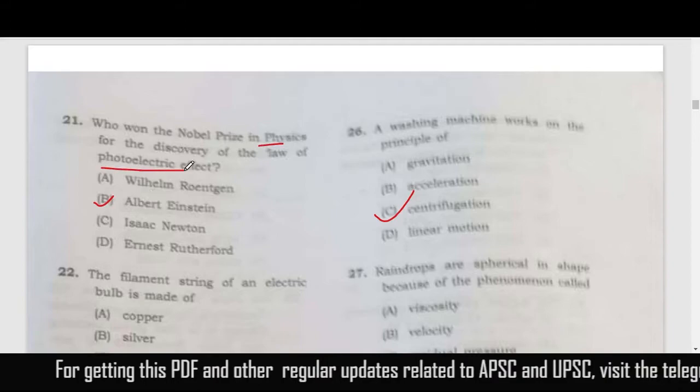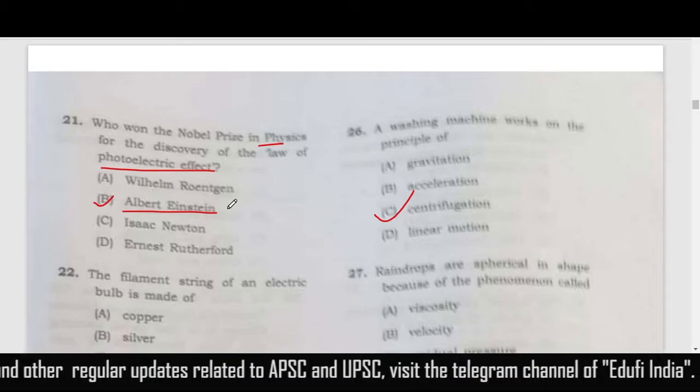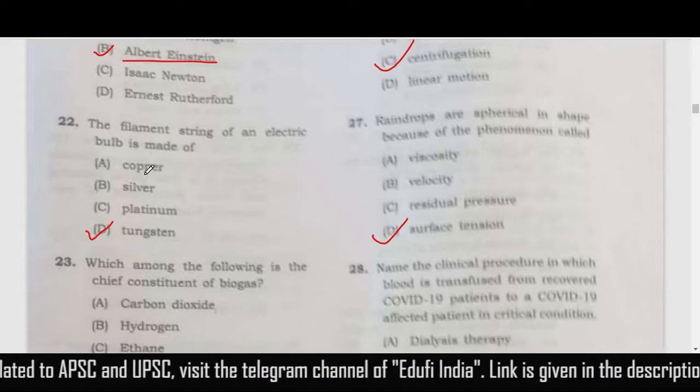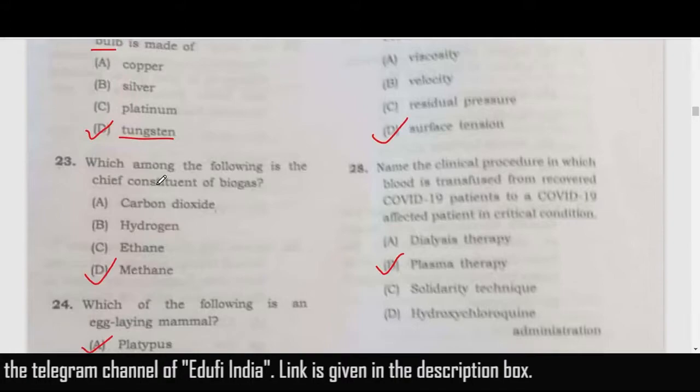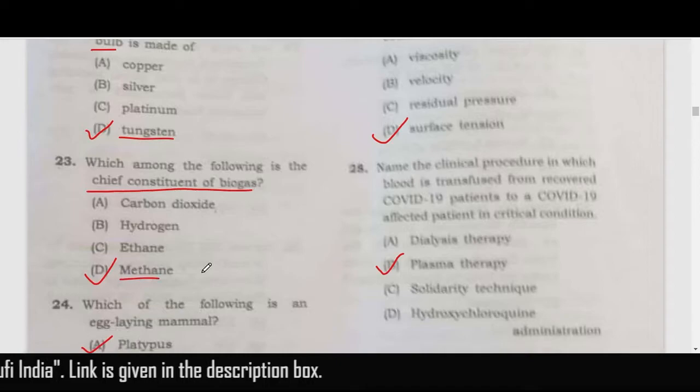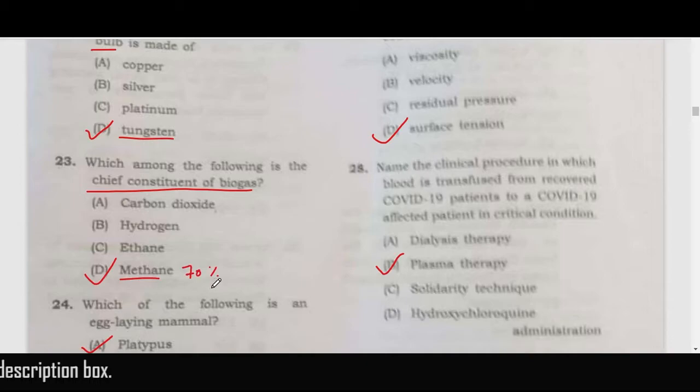Who won the Nobel Prize in Physics related to the discovery of the photoelectric effect? Albert Einstein won it, so the correct answer is option B. The filament used in electric bulbs is made of tungsten. The chief constituent of biogas is methane, which comprises about 70% of biogas.